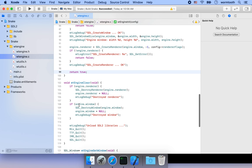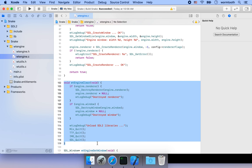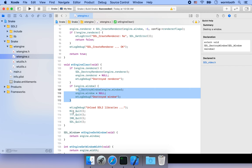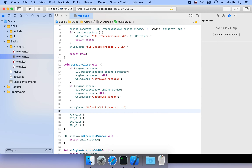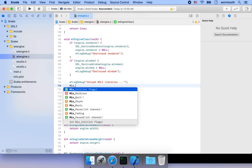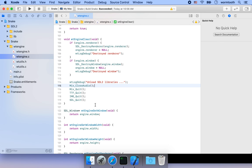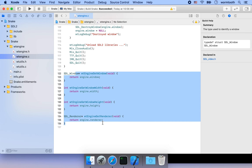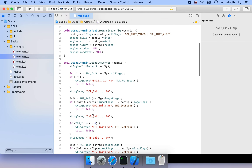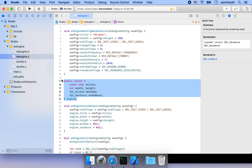At the end we need to unload all memory claimed by SDL and its extension libraries. The engine_clear function destroys the renderer, destroys the window, closes the audio, and quits the extension libraries. There are also getter functions that return the window, window width, height, and renderer — these access the members of the private structure.